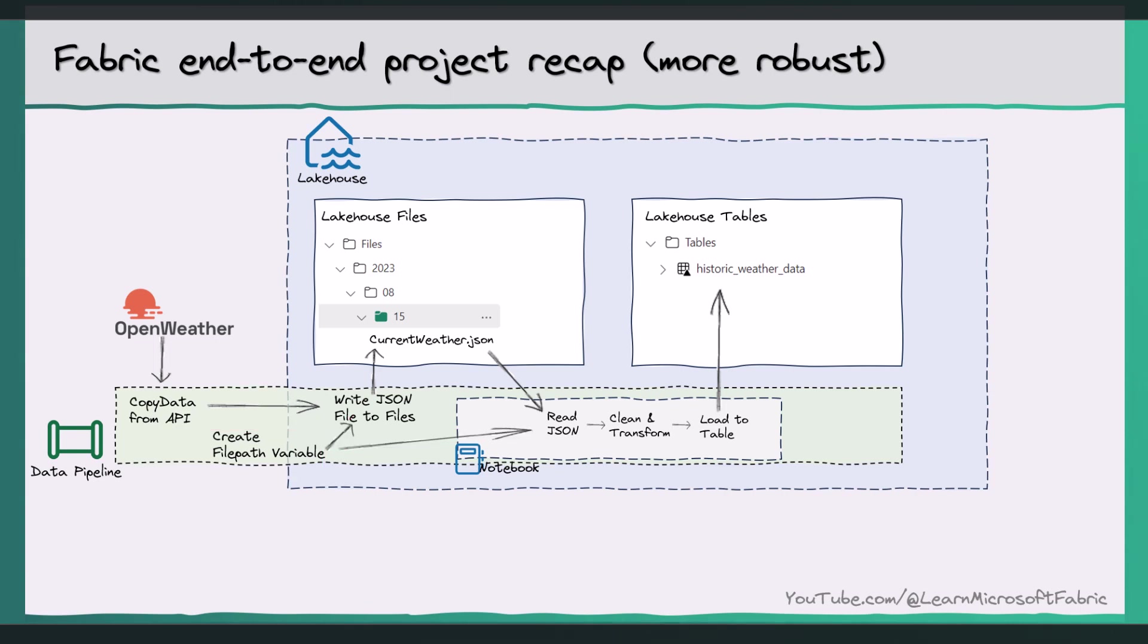When we write the JSON file to Lakehouse files, and then again, we use the same file path in the notebook to read the JSON file into a data frame. Okay, so now we have a good idea of the problem and a potential solution to fix it.